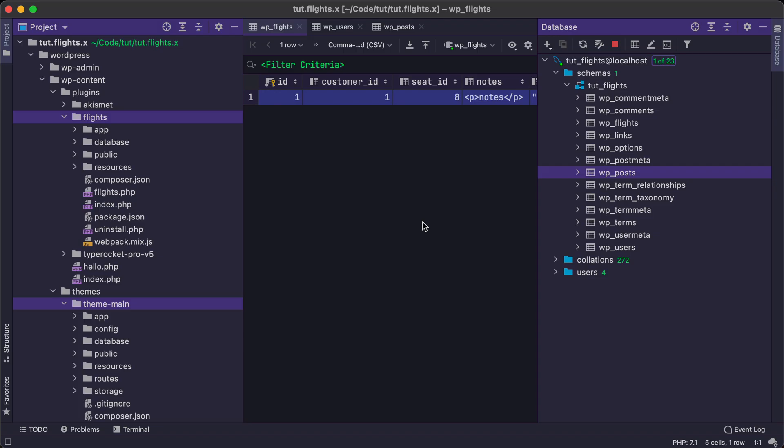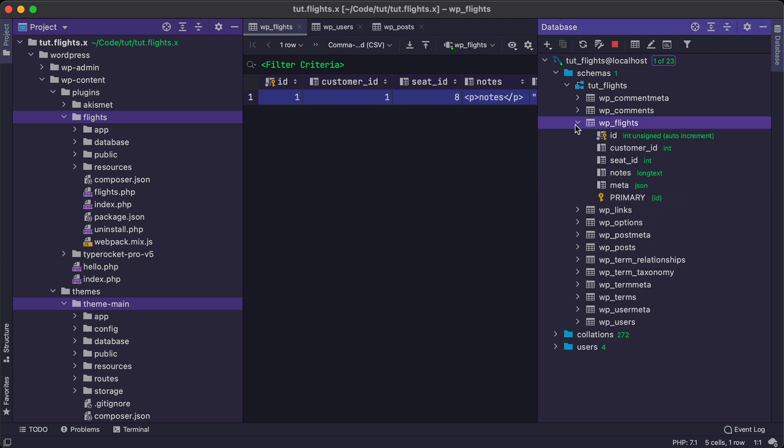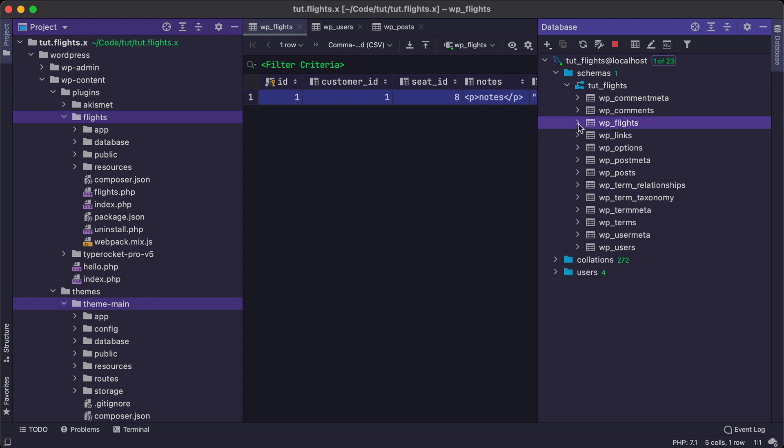In the code, we can take a closer look at what it is that we've built or we will build. So here we have our post table, our flights custom table with some custom fields: seat and customer ID, notes and meta, as well as a primary key of ID, and then our users table.